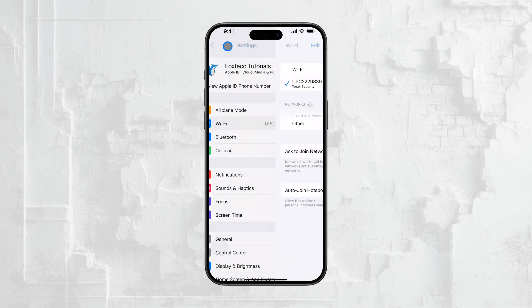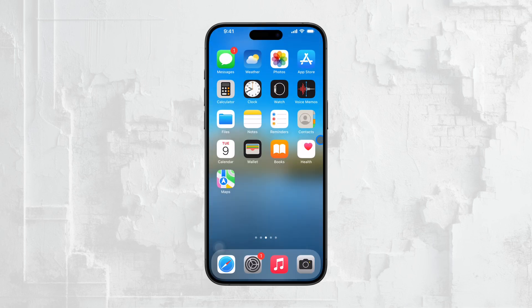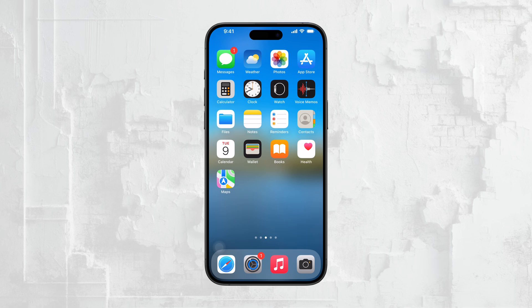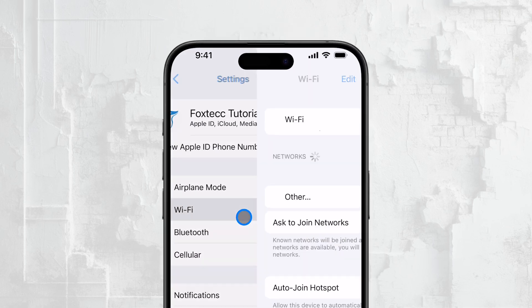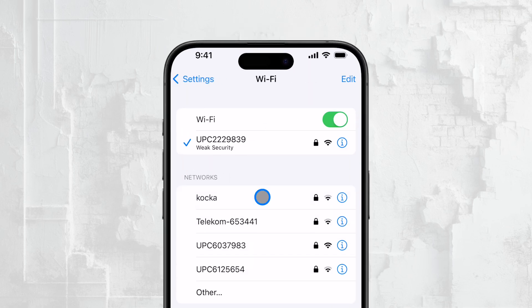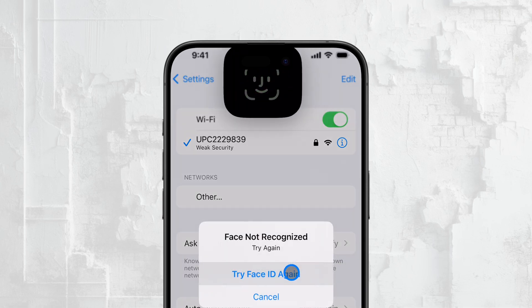Now, that covers the current Wi-Fi network, but what if you want to see the passwords for networks you've connected to in the past? Fortunately, this is also possible on iPhone. To access your Wi-Fi history, go back to the main Wi-Fi settings menu and tap the Edit button in the upper right corner of the screen. It's a bit tucked away, but this is where you need to go.